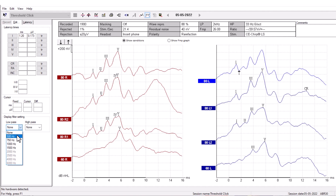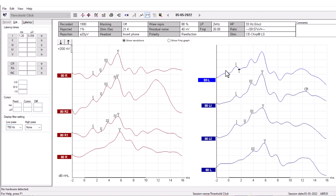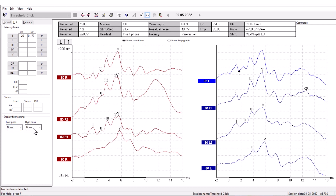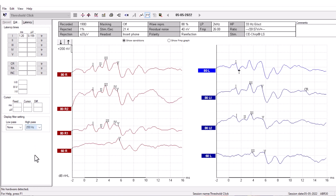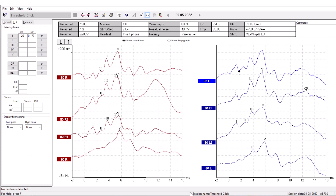For example, using the low-pass filter will typically smooth the curve, and using the high-pass filter will reduce the low-frequency content of the waveform, as seen here. As you can see, a lot of the low frequencies have been removed by setting the high-pass filter at 250 Hz.